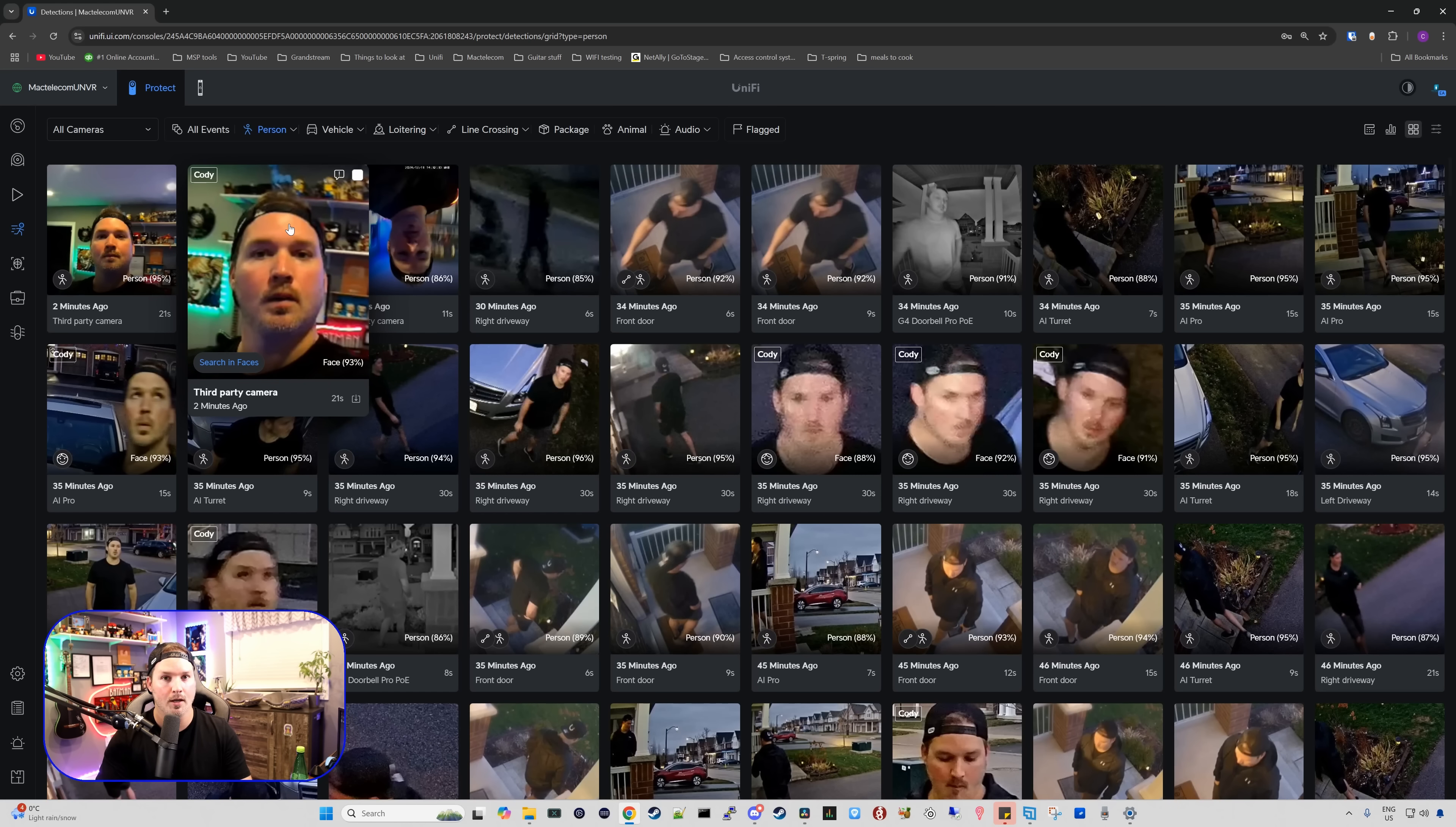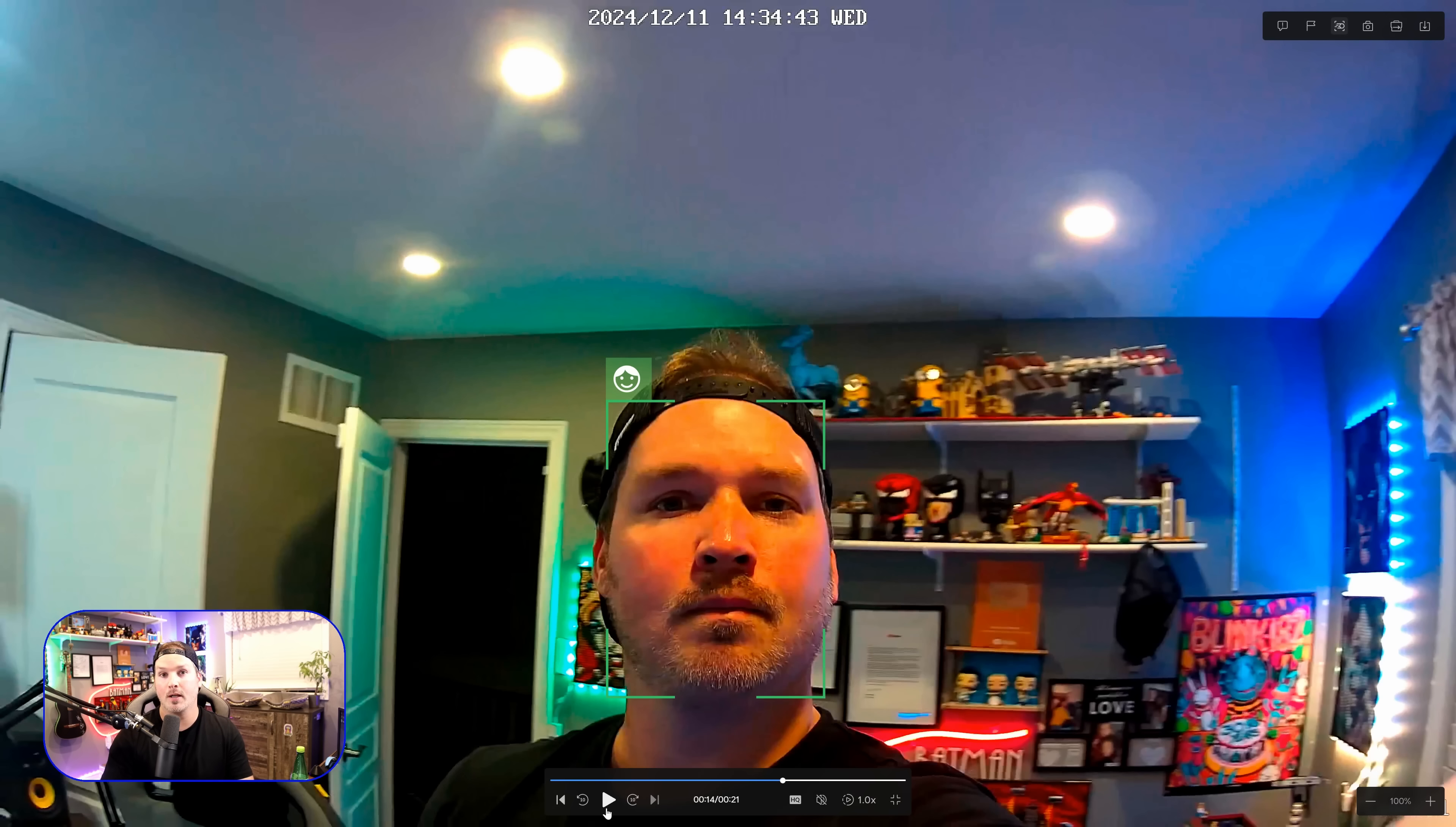So over on the screenshot here, you could see that it says Cody and then if I click on it, it will start playing the video. I'm pretty close to the camera, so that's why it's detecting my face so easy, but it's really nice that this works with third-party cameras.